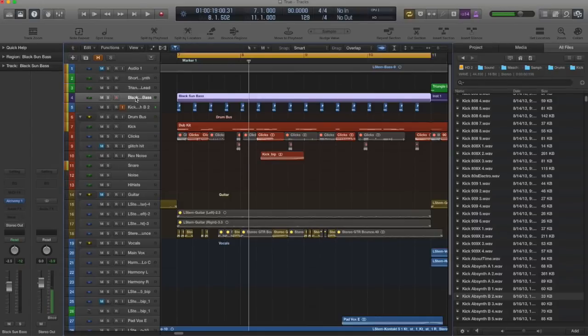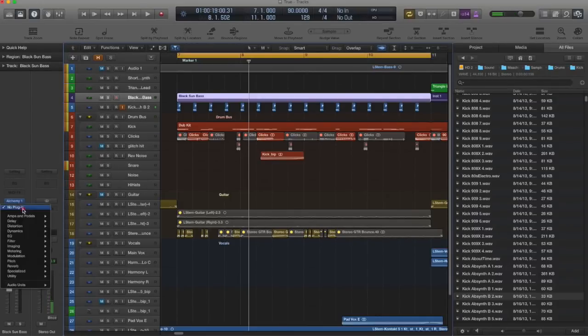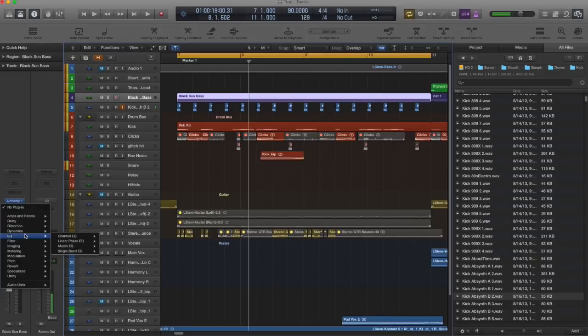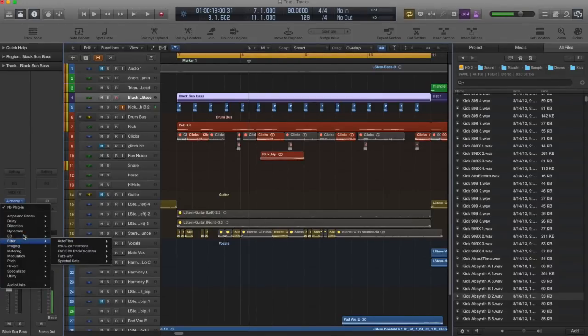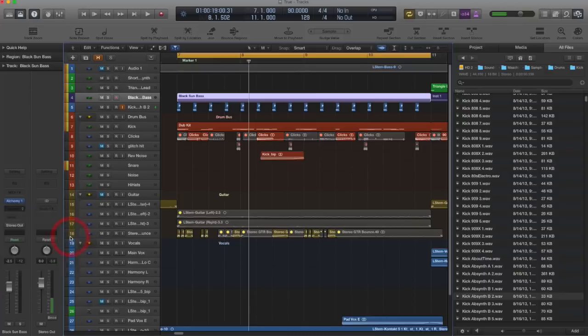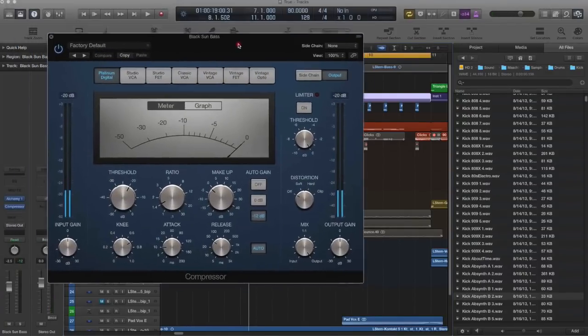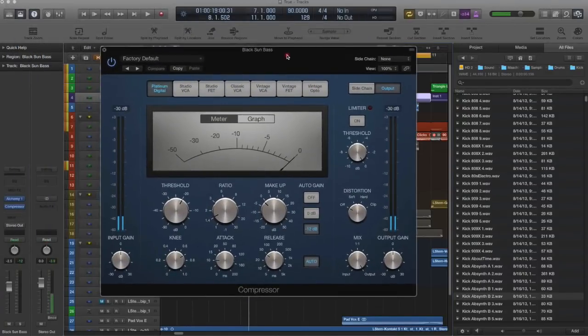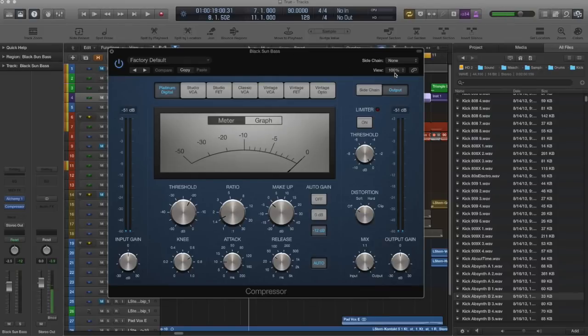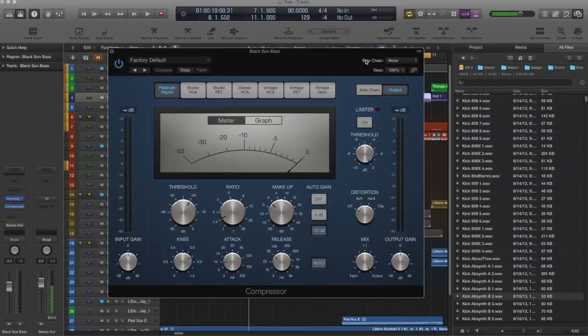So back to our bass track, and I'll just insert right here, and because this is a Logic tutorial, I will use the Logic compressor. That thing's huge. Anyway, first thing you got to do is set the sidechain source. Over here in the top bar is sidechain.